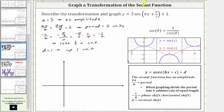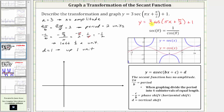We will graph the corresponding cosine function, which is y equals three times cosine of the quantity pi x plus pi over two plus one. The period, phase shift, and vertical shift are all the same for this cosine function. But here, because a is three, the amplitude equals three, and because a is positive, there is no reflection across the midline.